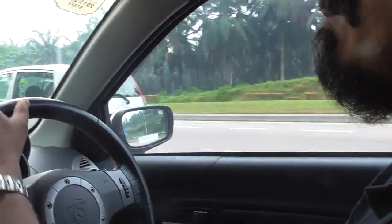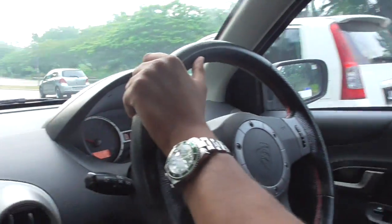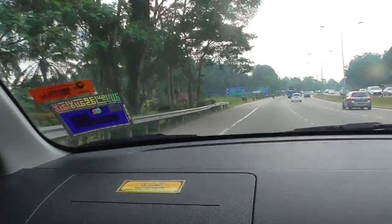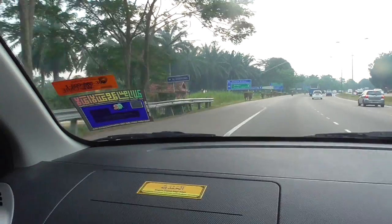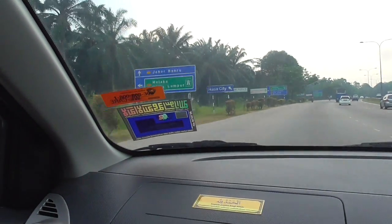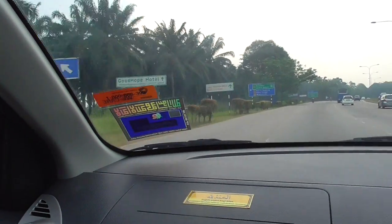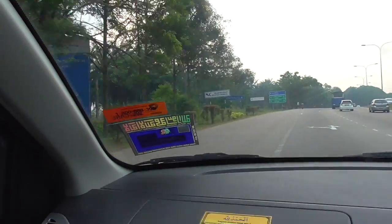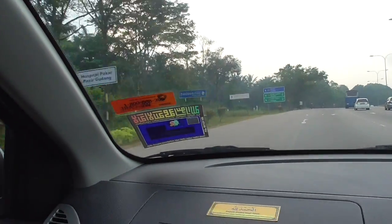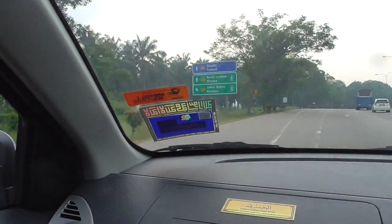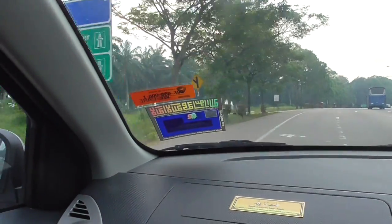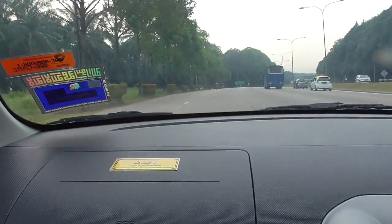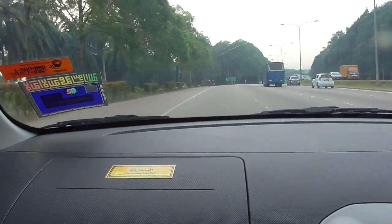So now we're coming on to the entrance for the highway. You can see all the sign boards telling us to get onto the highway. We're going to turn on our signal indicator and we're getting onto the highway from here.